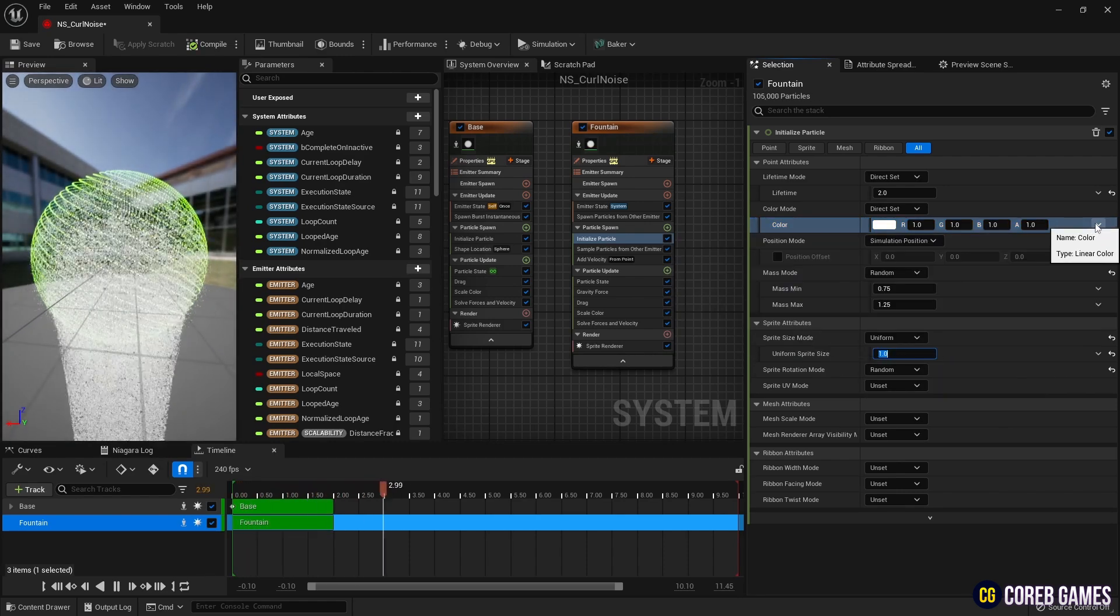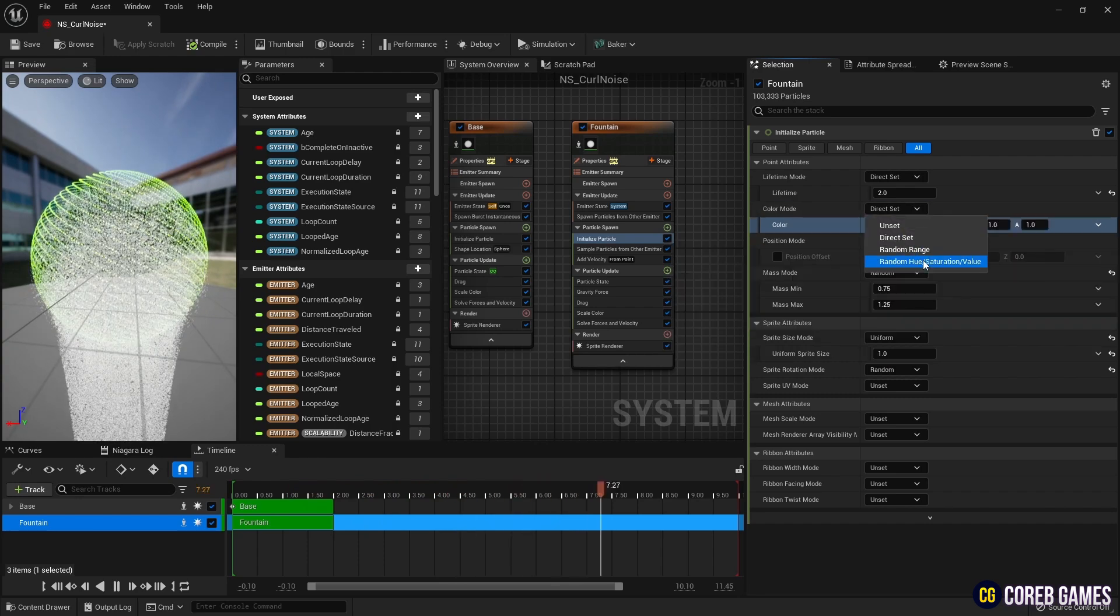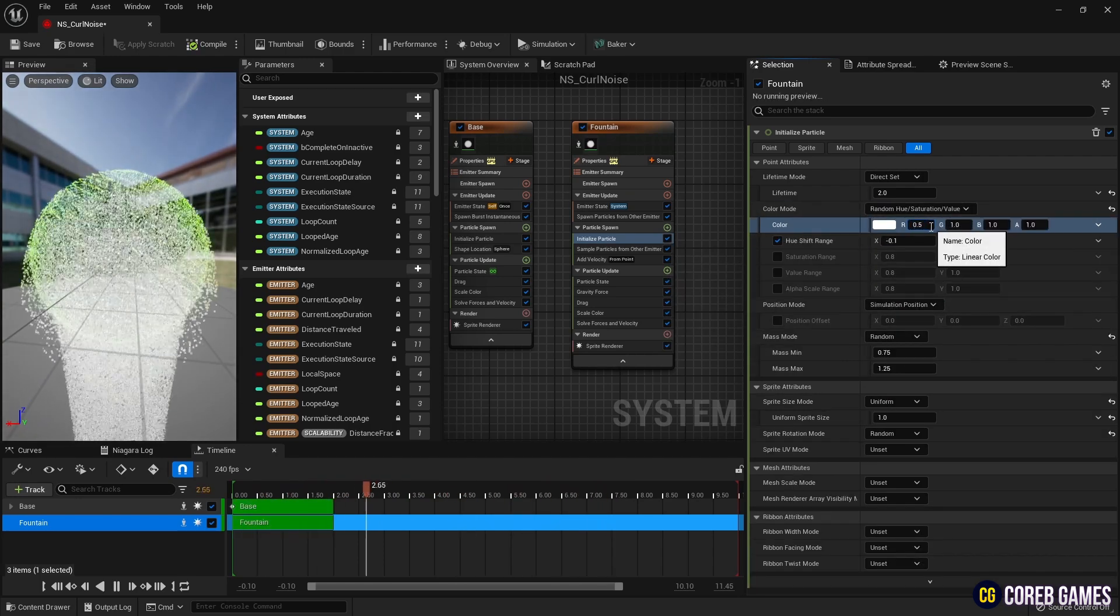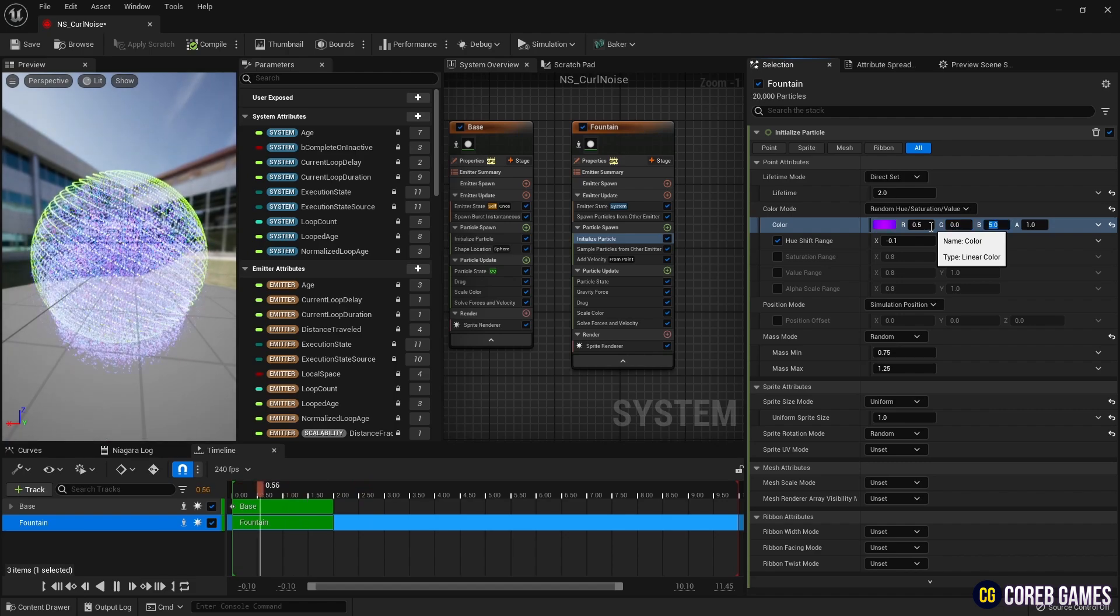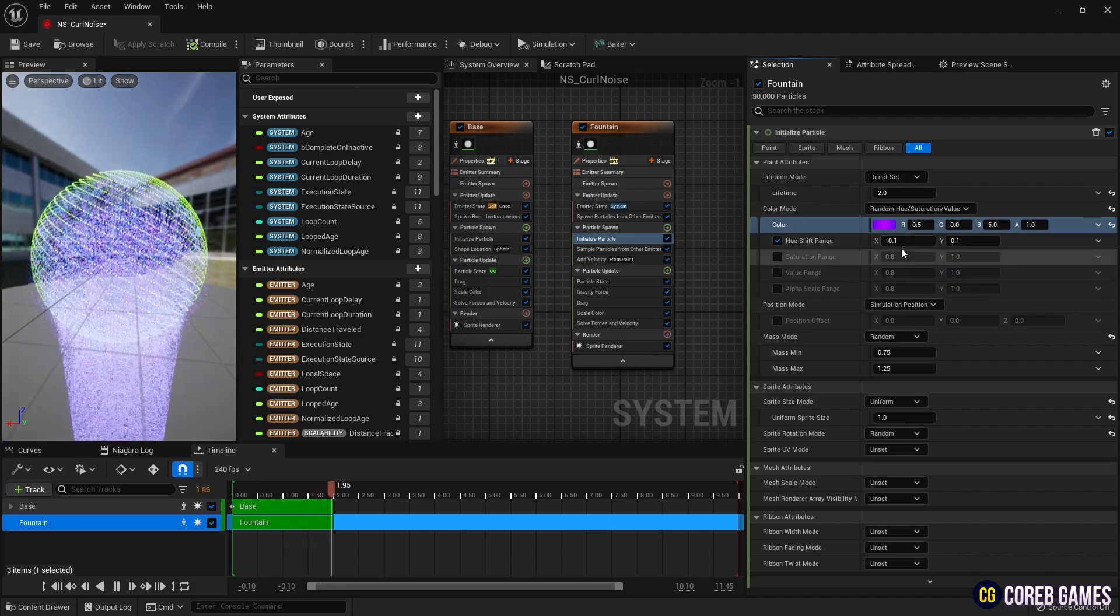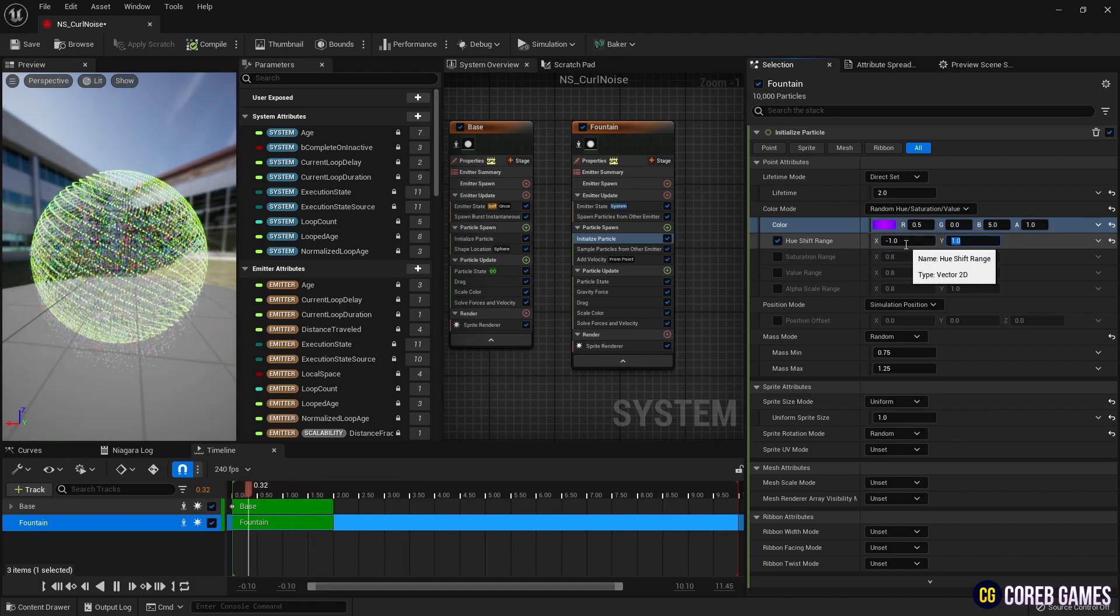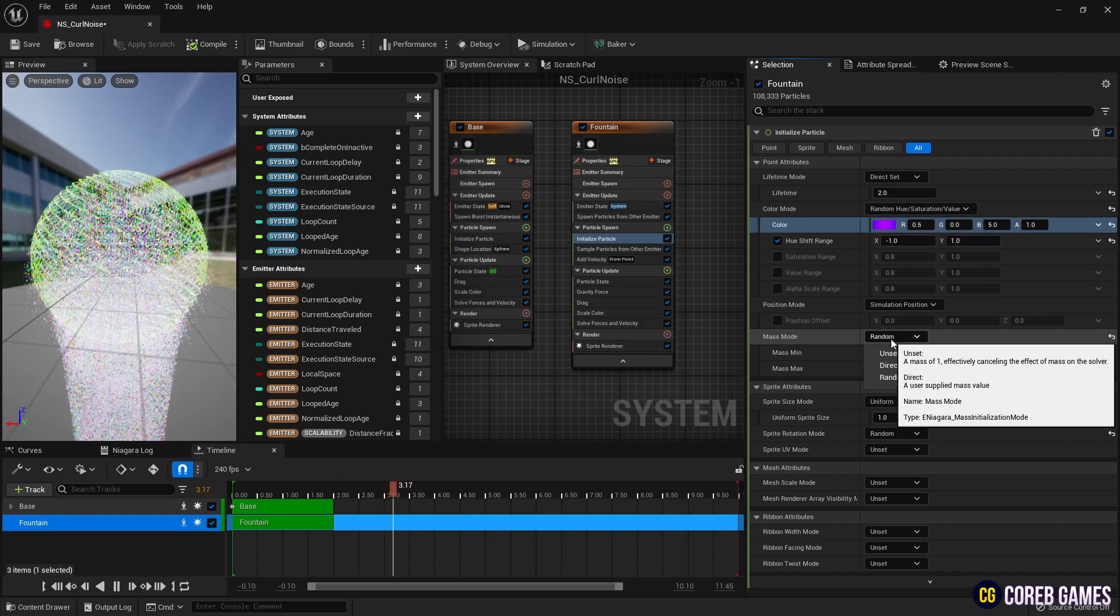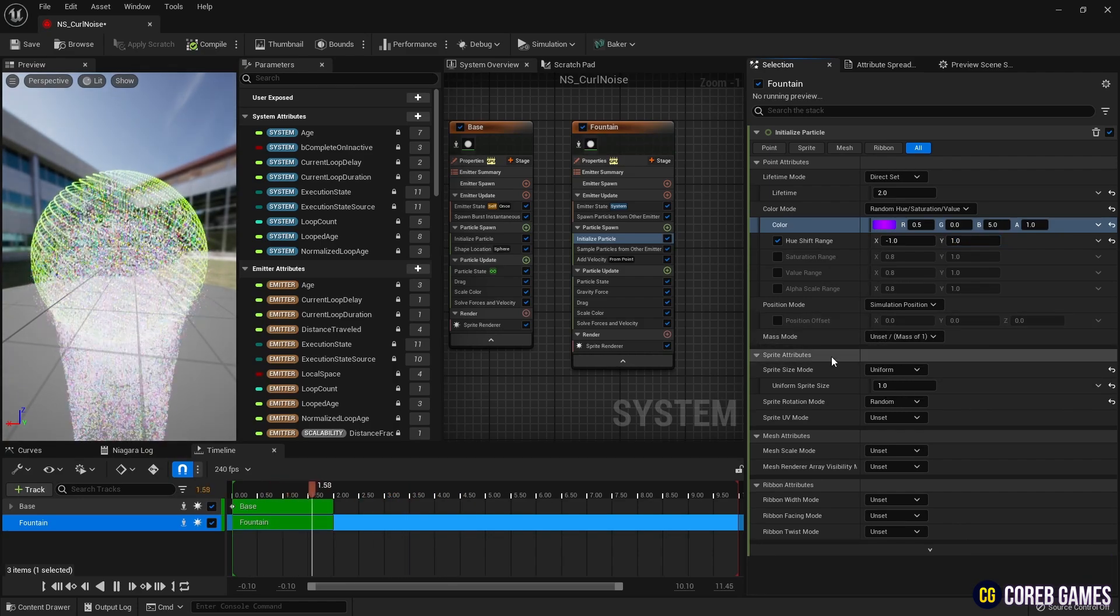Set the color mode to random hue, saturation and value and set the color and hue shift range as shown in the video so that the particle spawns in random colors. We set the mass mode to unset as mass is not needed.